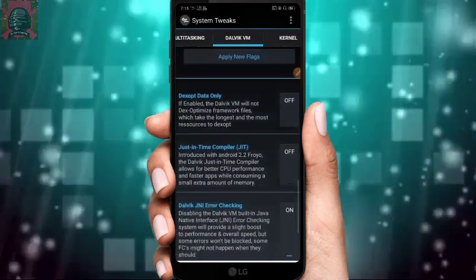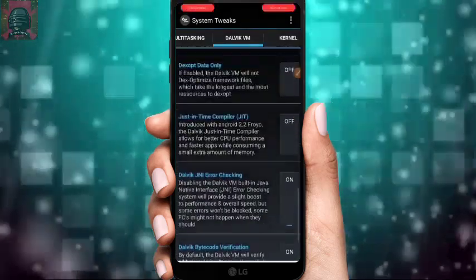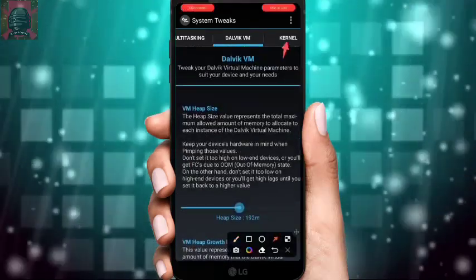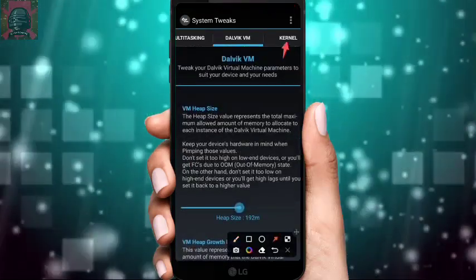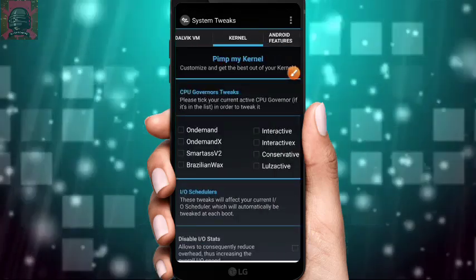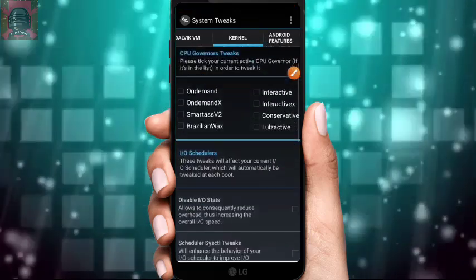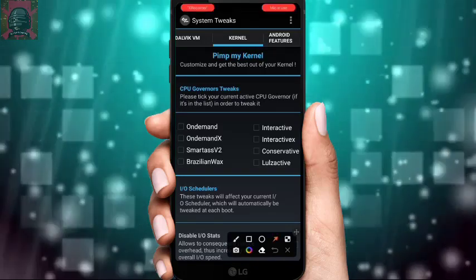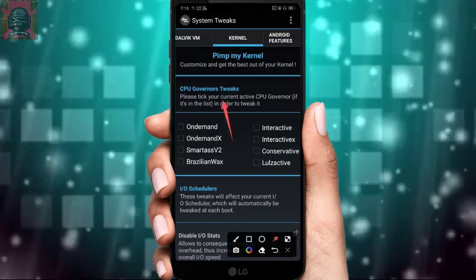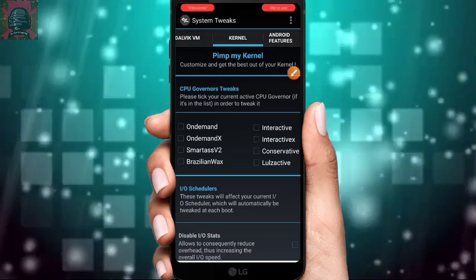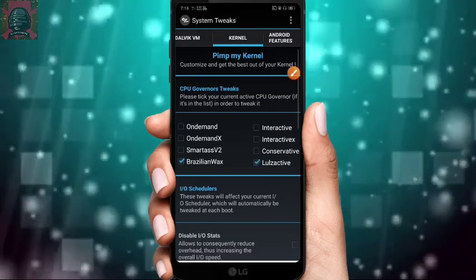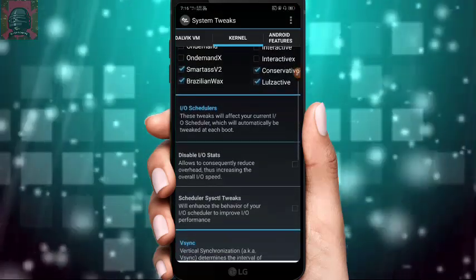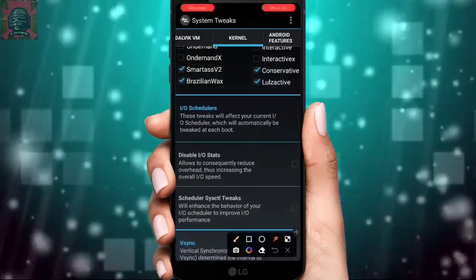After that, don't change any other settings here — they are not required. Go to Kernel 2X at the top right corner. There you will find the most important settings. You will see the CPU Governors Tweak option — this is the most important tweak in this app. Select the settings just as I am selecting.